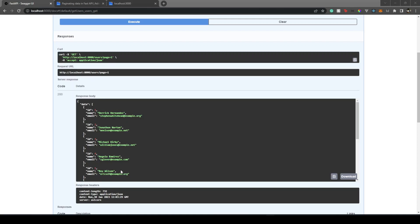Hello everyone, welcome back to our channel. In this video I want to show you how we can do pagination in Nuxt 3 and we will get data from a FastAPI backend.